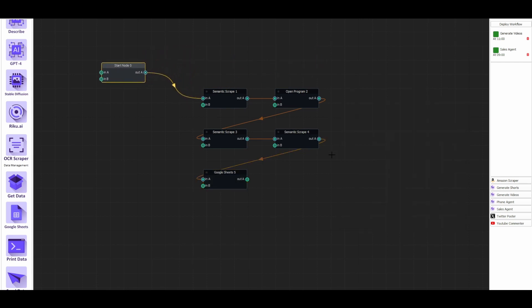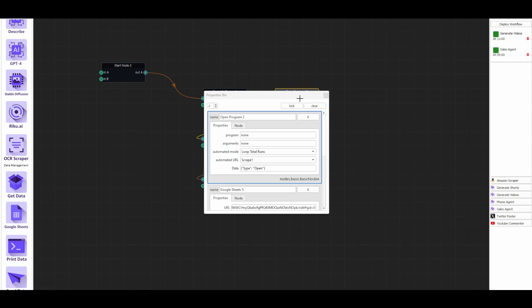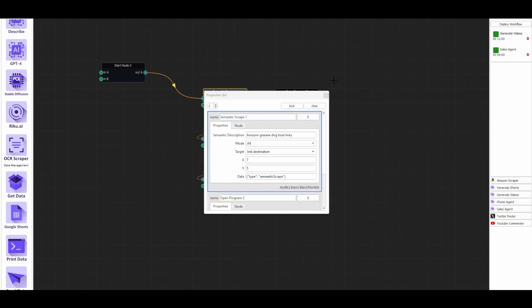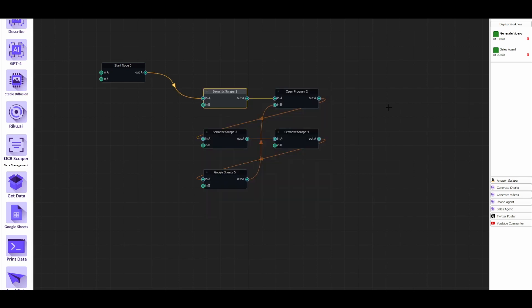To have it loop, all we have to do is connect this to this. And now it'll continue looping through this product and opening new products every time it goes through. And because in this step, we've set it to an automated of looping total runs, it'll constantly loop through what we scraped in this first step. Amazing stuff. And I've already saved this, so I already have my own version. And you can save it and run it and test it yourself.